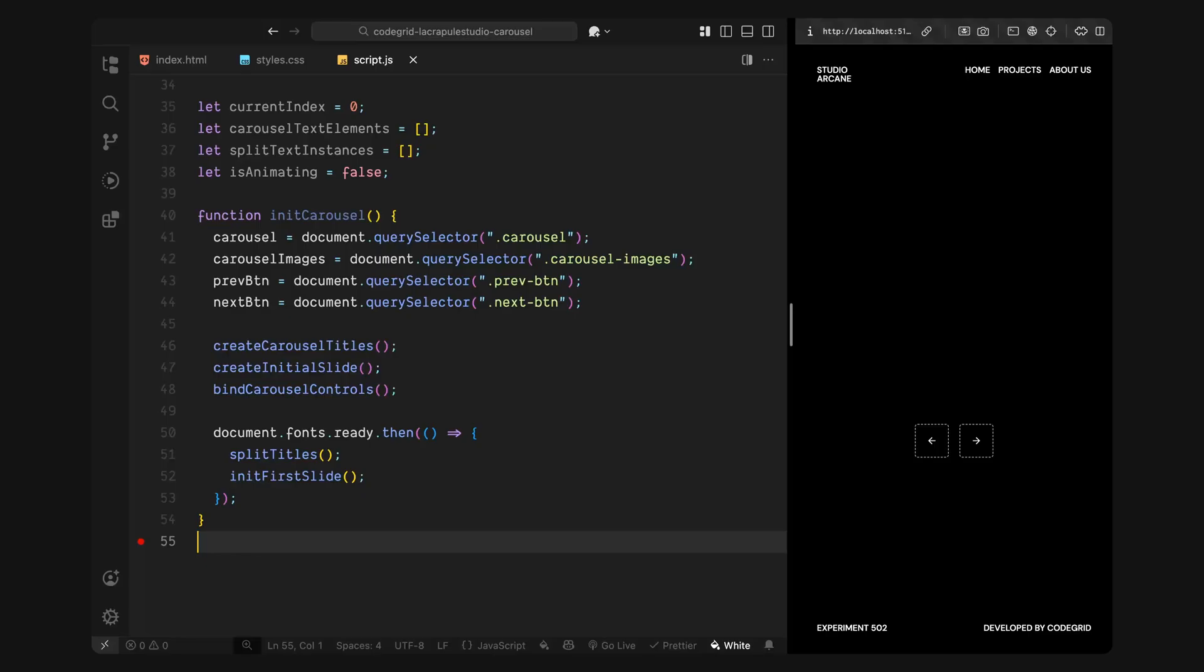Now, one thing I'll wait for is the font to fully load. Since our titles rely on a custom font, we want to make sure the text is fully styled before we split and animate it. Once the font is ready, I'll call split titles function. This will use split text to break each heading into separate words and assign the word class to each one. We'll animate those individually in the upcoming steps. And finally, I'll run initialize first slide function, which triggers the animation for the first title and fades in the text smoothly when the page loads.